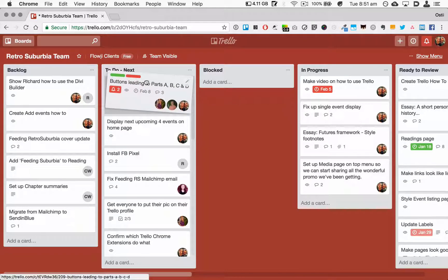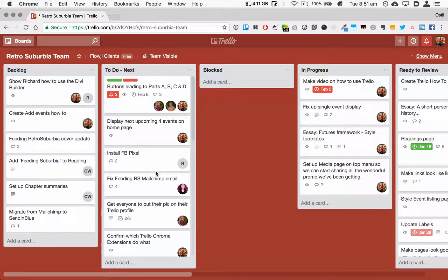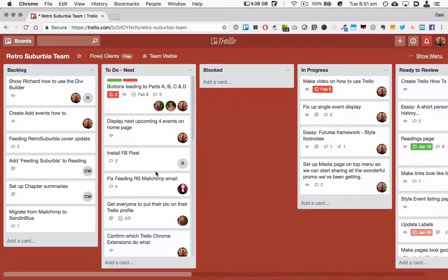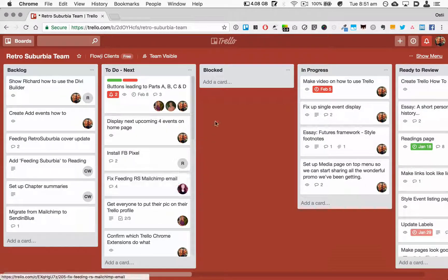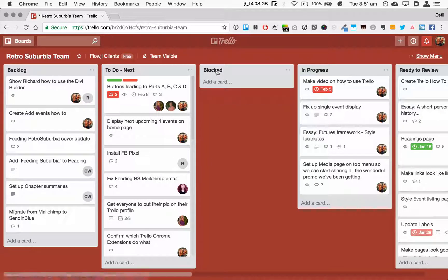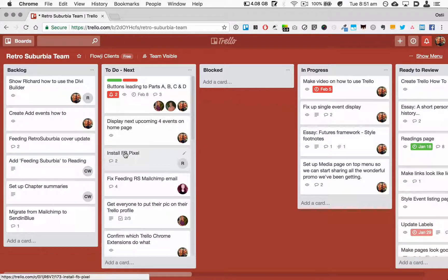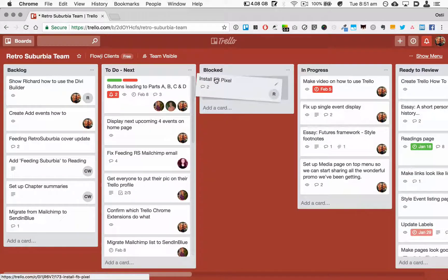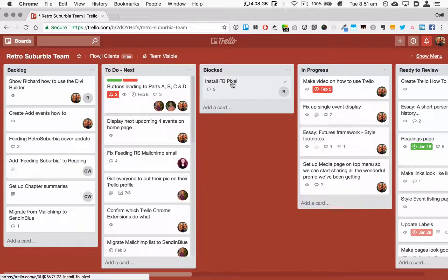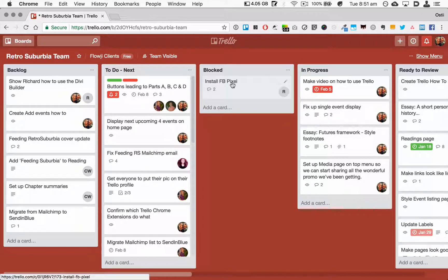The next column here is for Blocked, and this is where you drag any card that is blocked for one reason or another. And that then allows the team to focus on getting that card unblocked.